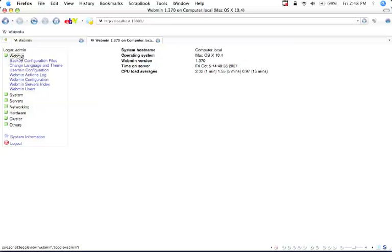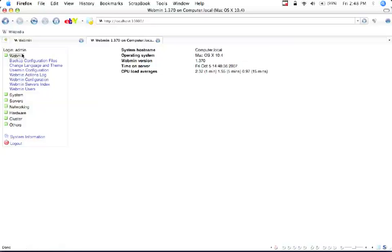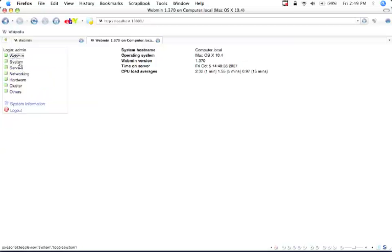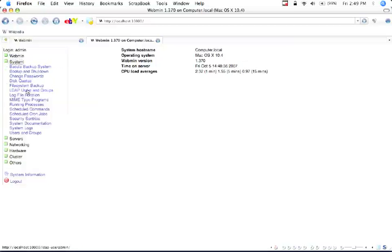So basic rules of using this don't give out your password because this is a very powerful tool and you don't want unauthorized people being able to use this. So under Webmin you can do some basic Webmin things. Under System is more where you can do cronjobs and schedule commands and all sorts of fun stuff there.